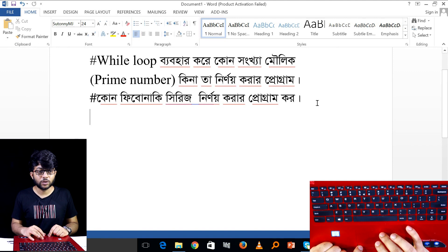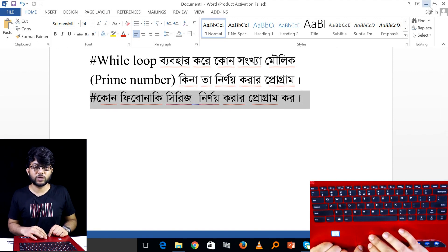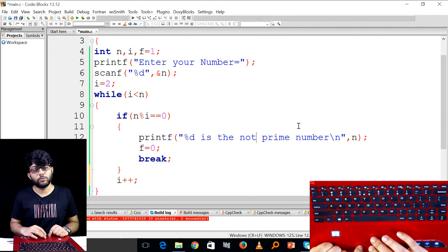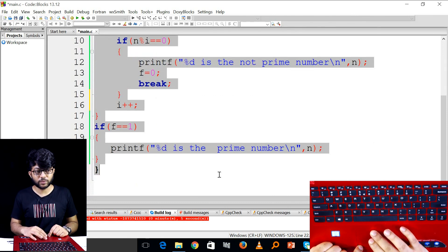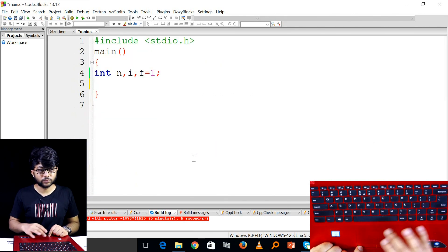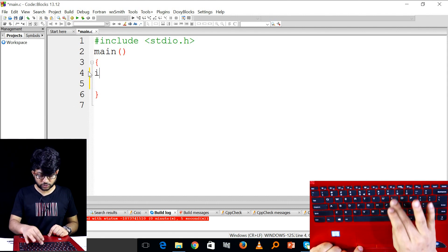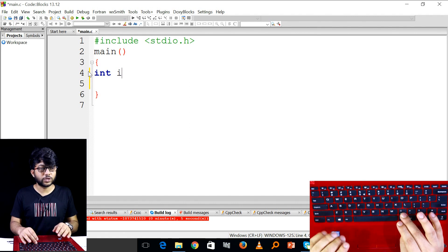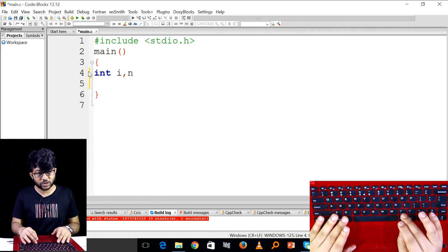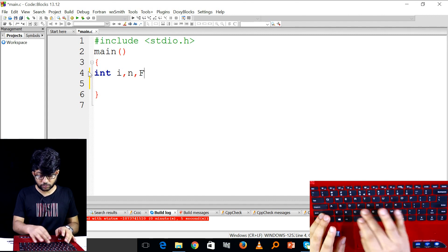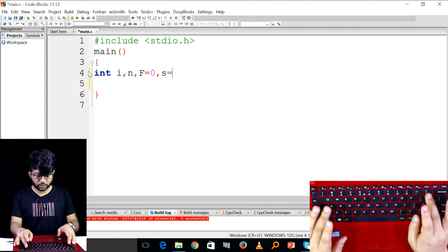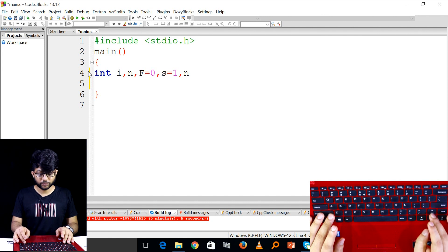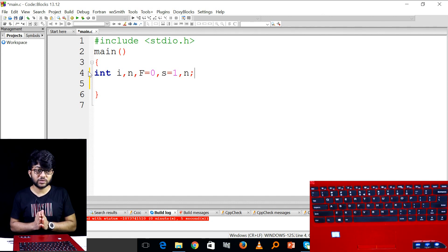We have a question for the Fibonacci series. This is the Fibonacci series program. We have already explained it. Let's look at the program part. This is the data type: int i, loop, then n. First number is equal to 0, second number is equal to 1, then the next number will be generated.